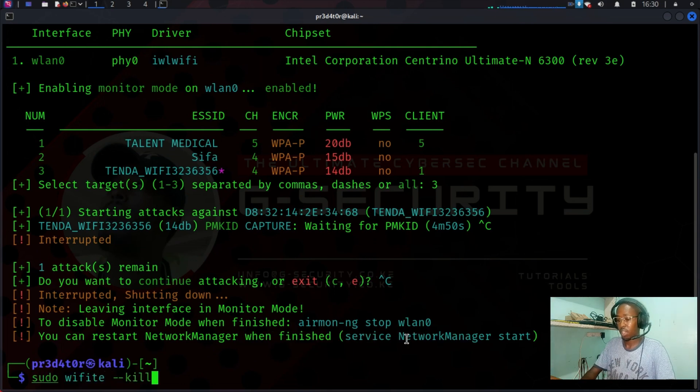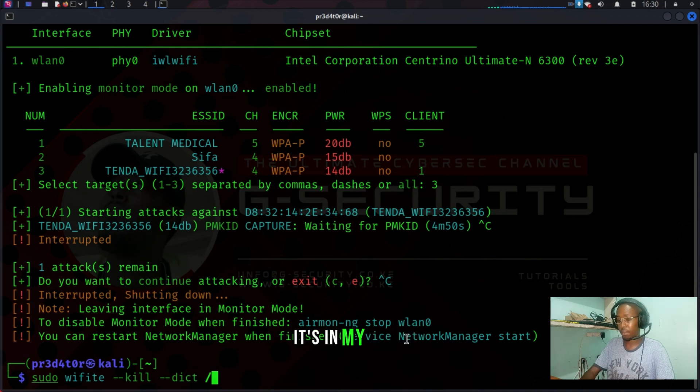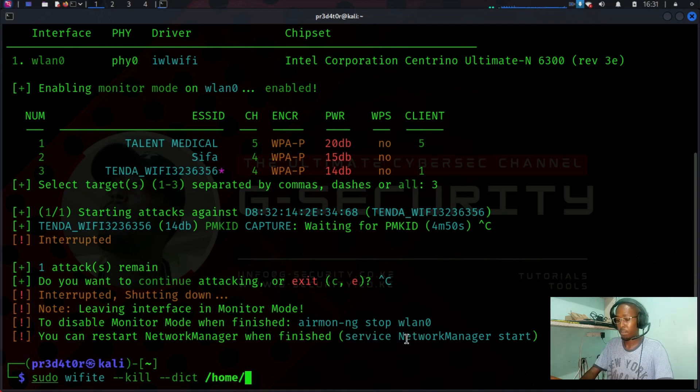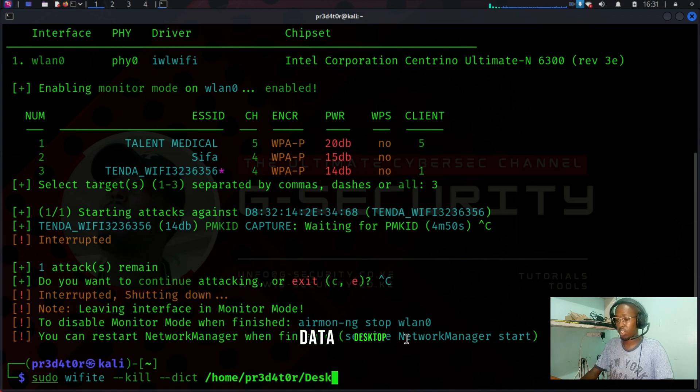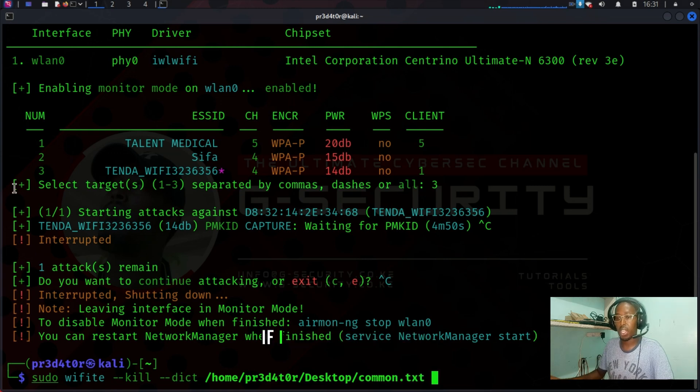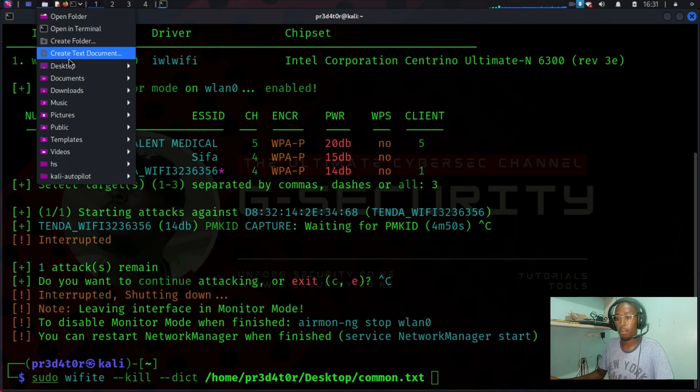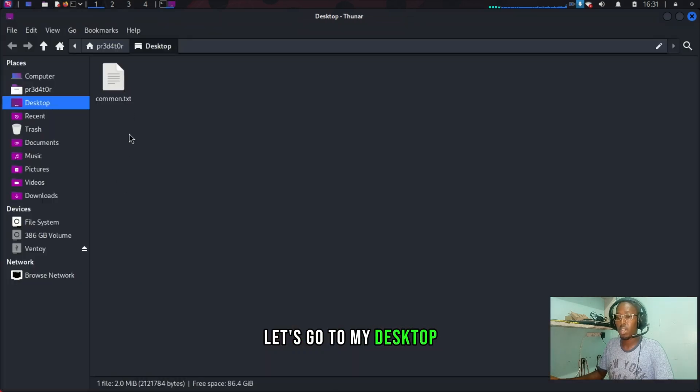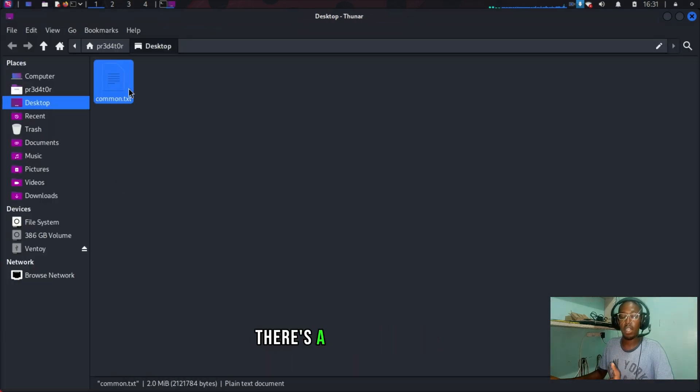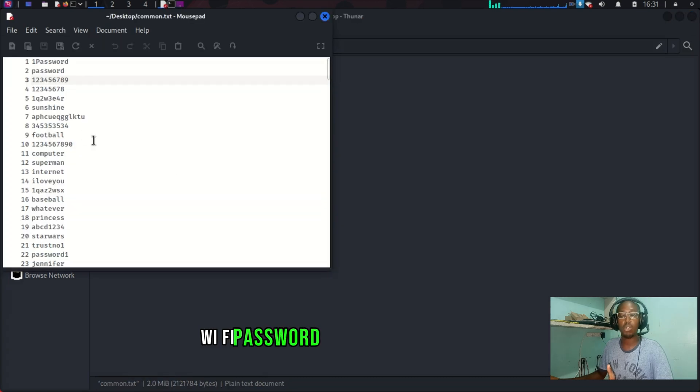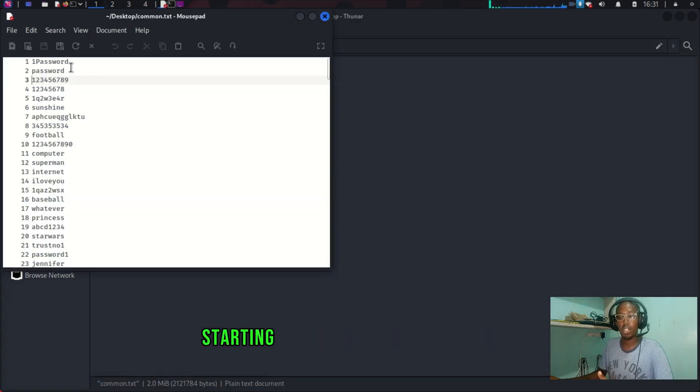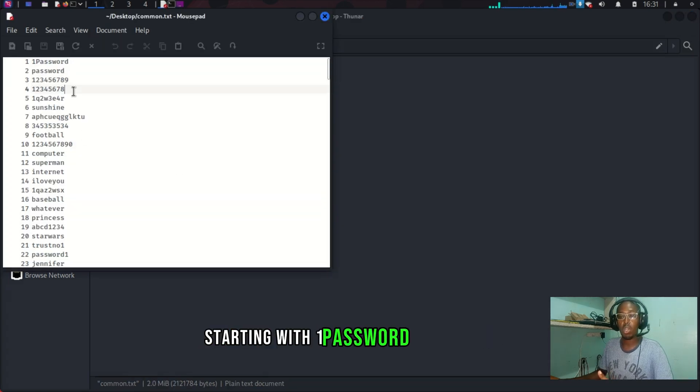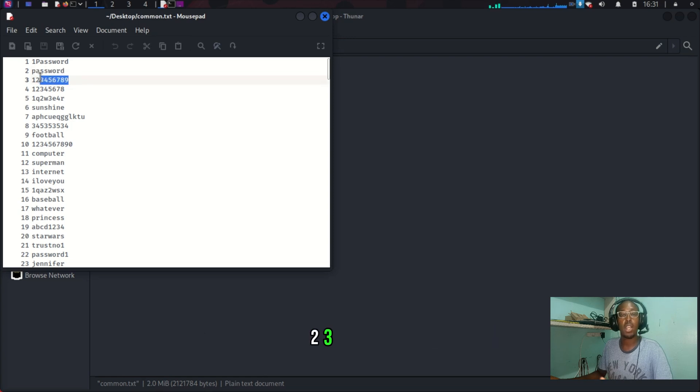I forgot the dictionary file. It's in my home desktop, and then common.txt file. If I come to my desktop, let's go to my desktop. There's a list of common Wi-Fi passwords that you might encounter.